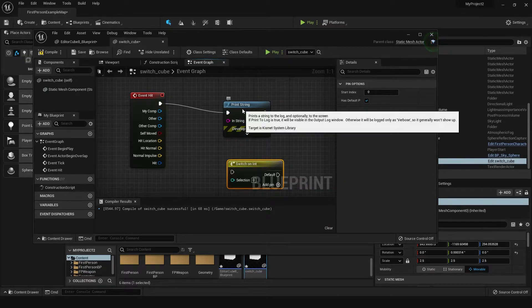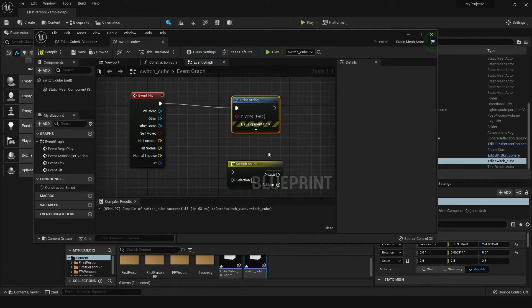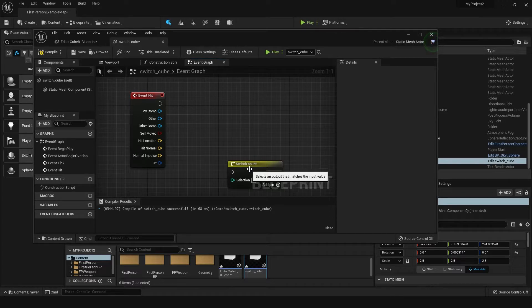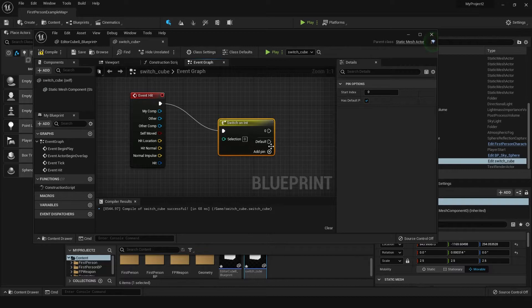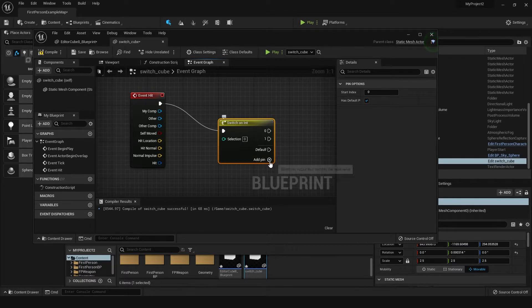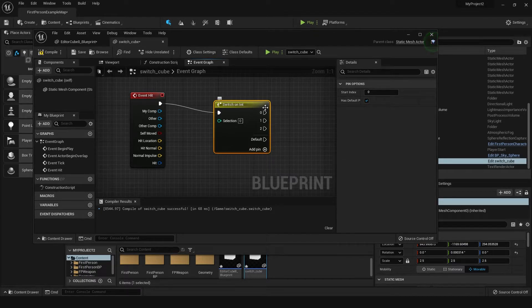What we're going to do is plug this in here, and dependent on what number is fed in here, we can choose the output of this node. So the first time it's hit, something's going to come out here, then the second time, and then the third time.